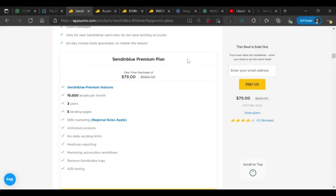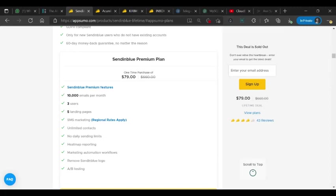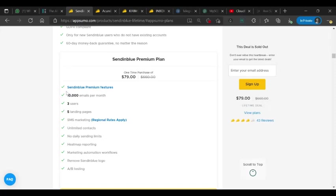SendinBlue is a very popular premium email marketing service and they have other features like landing pages, SMS marketing, heat map, A/B split testing, and automations. They came upon AppSumo for a brief lifetime deal with only one plan costing around $79 for lifetime.